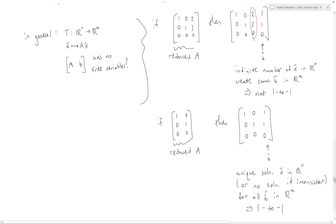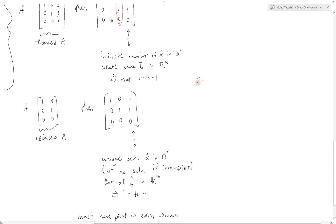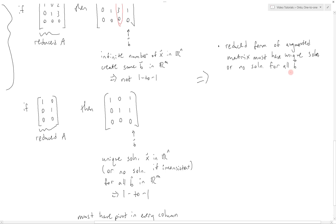So what we see generally is that for a transformation to be one-to-one, we must have a pivot in every column. Altogether, the reduced form of the augmented matrix must have a unique solution or no solution for all b in order for this to be one-to-one. This can be determined just by looking at the reduced form of transformation matrix A and checking whether it has a pivot in every column.